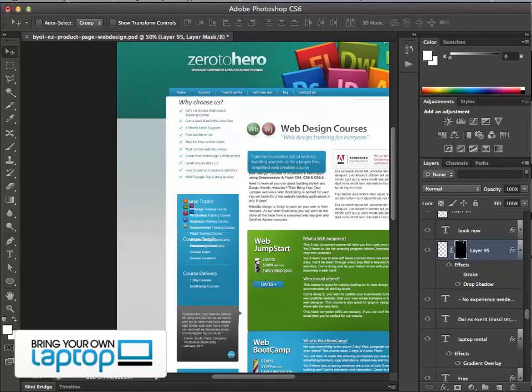Hi everyone, my name is Daniel Walter Scott. I'm an Adobe Certified Instructor with Bring Your Own Laptop. Today we're going to be talking about some power tips for super users — to do with Photoshop layers.